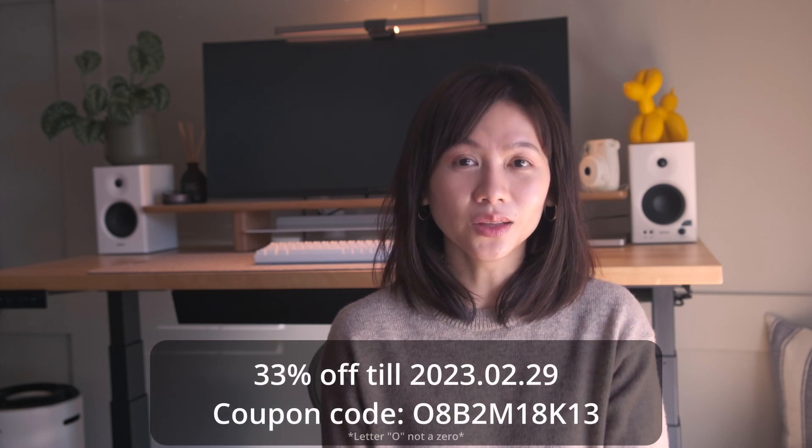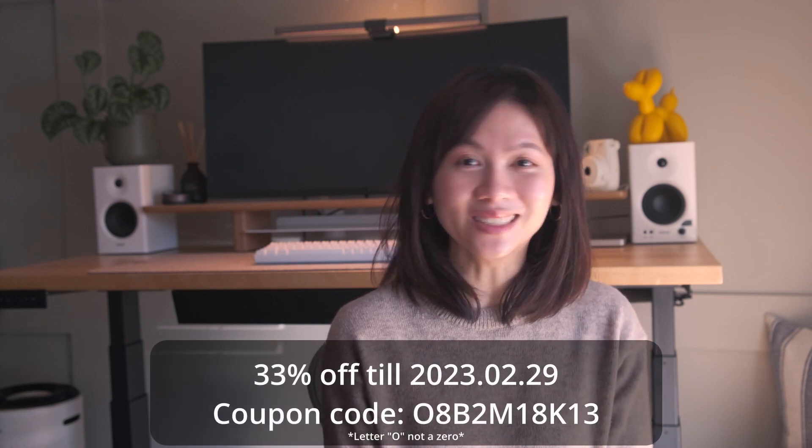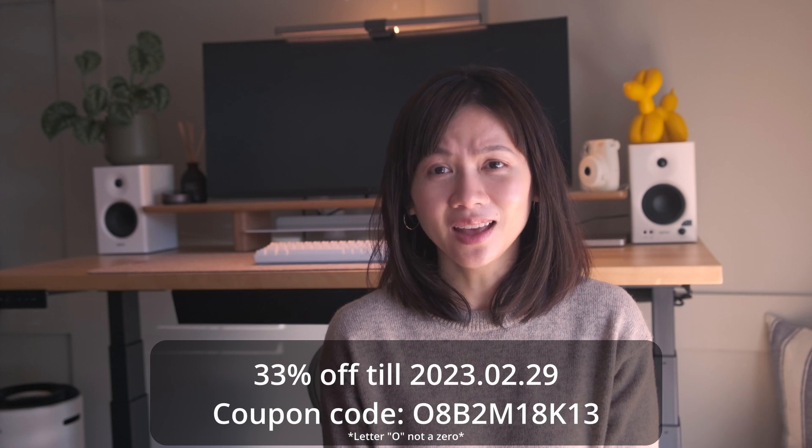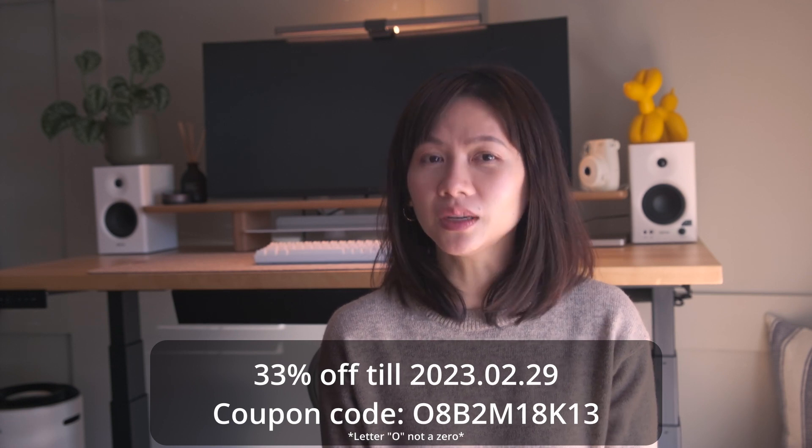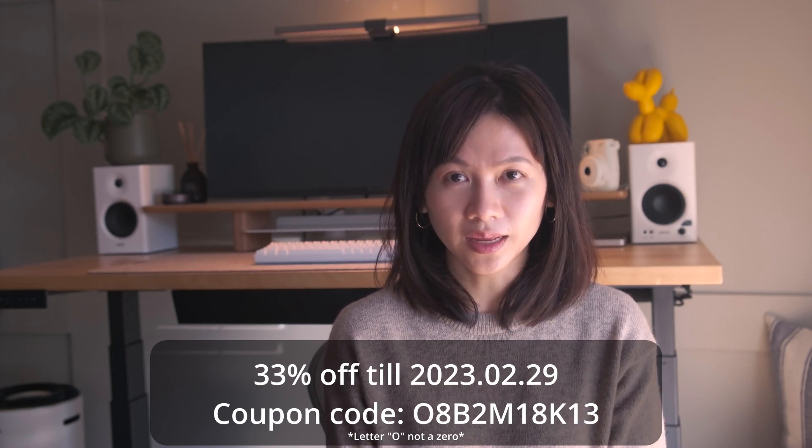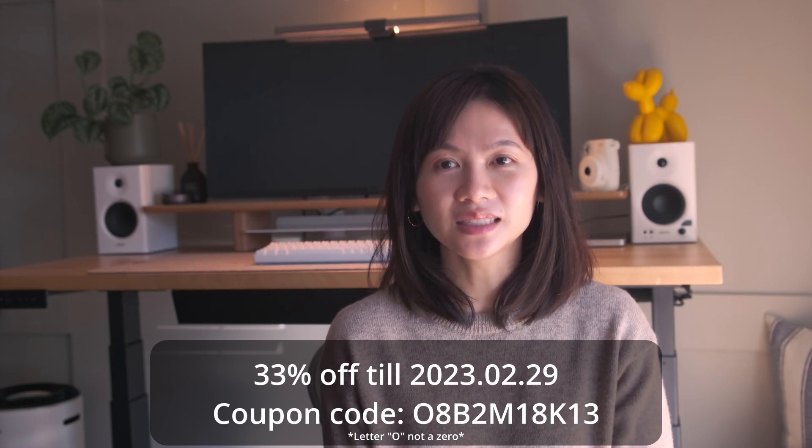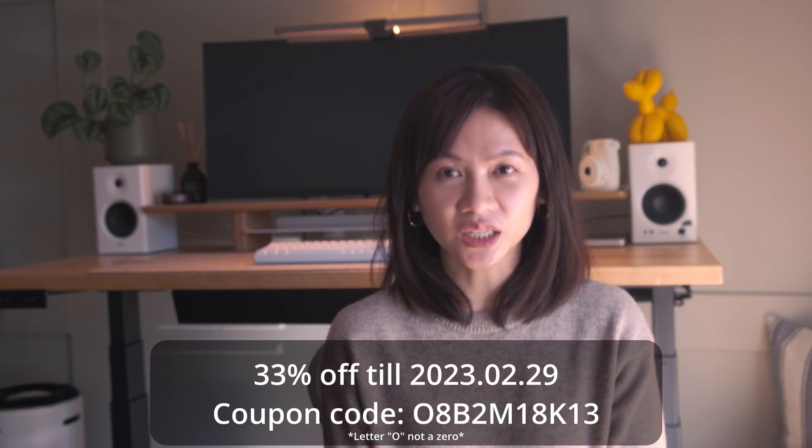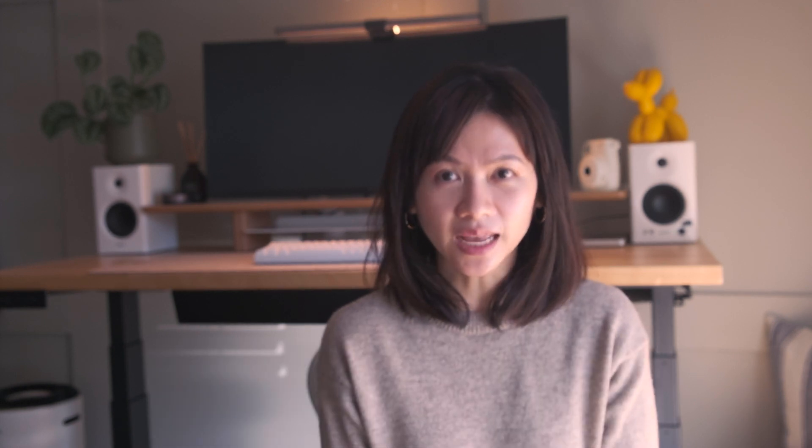Although we're not going through every single config, there are some configs that I will go over, such as app protection policies and how to set up an app configuration policy for the Outlook app. How about I show you some snippets of the course so you have a better idea of what it's about?